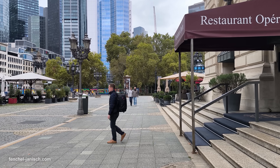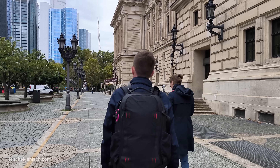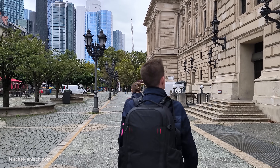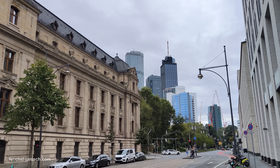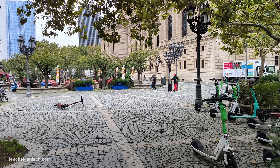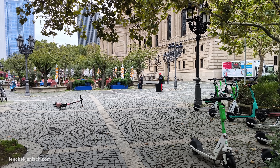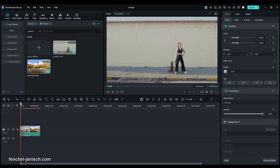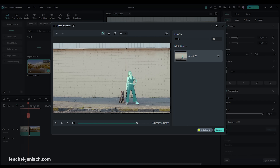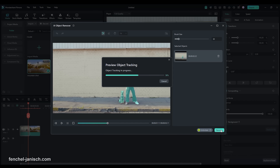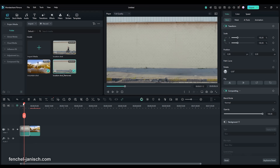Our third tip is to include other people into your video to make it more lively and engaging. But especially when shooting in public places, you might encounter unwanted people in your footage. To remove those unwanted people, use the Filmora AI Object Remover. Select the clip, click on AI Object Remover, adjust the brush size and mask the people you want to remove, then click the Remove button and Filmora will automatically remove them.